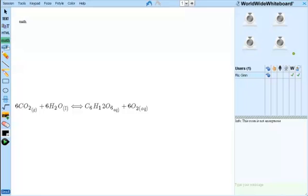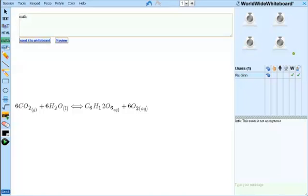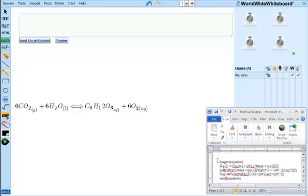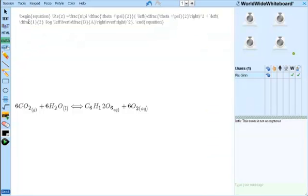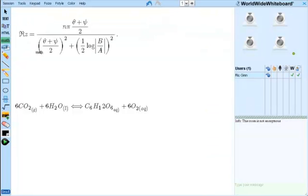As an instructor, if I have particular equations that I use over and over again, I might want to keep them handy in a text file of some sort on my desktop. Then I could use the whiteboard's drag and drop capability to populate the equation editor without even having to do any typing. Either way, it's a powerful tool that produces really elegant results.